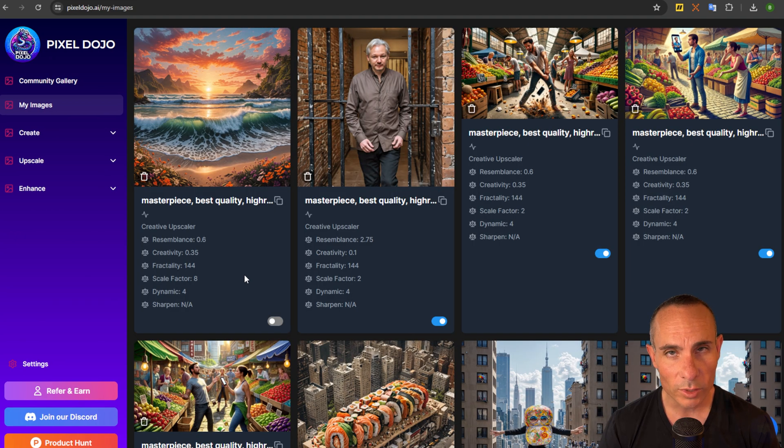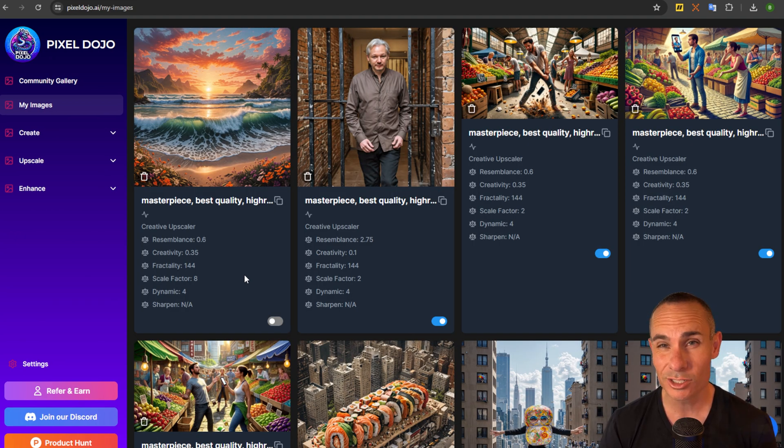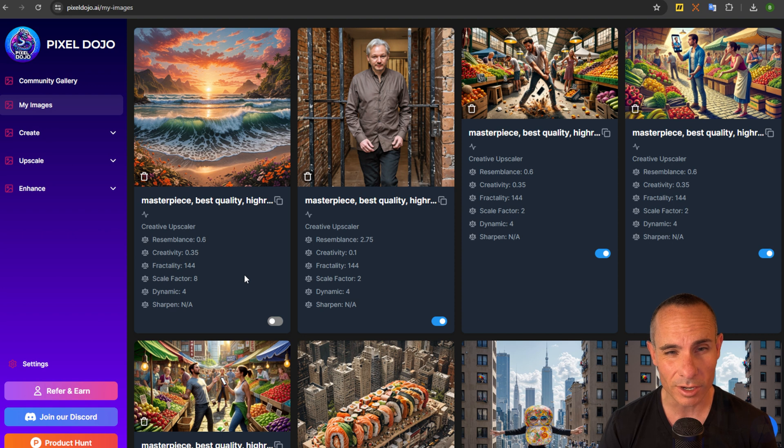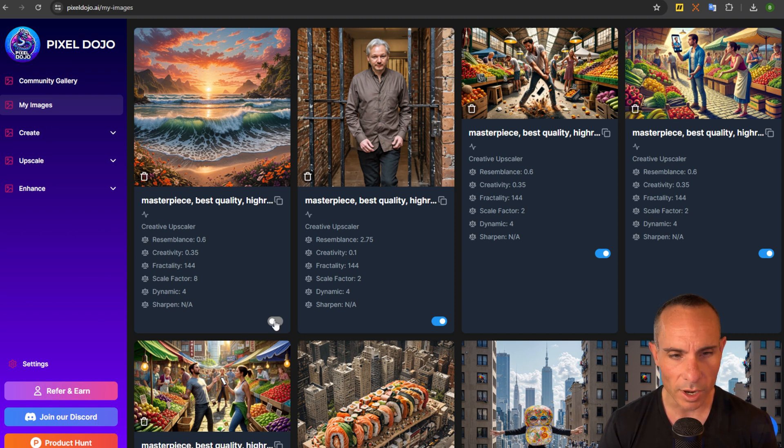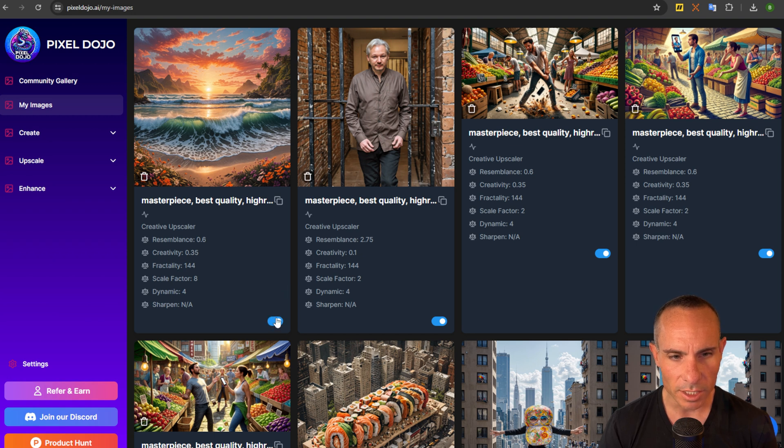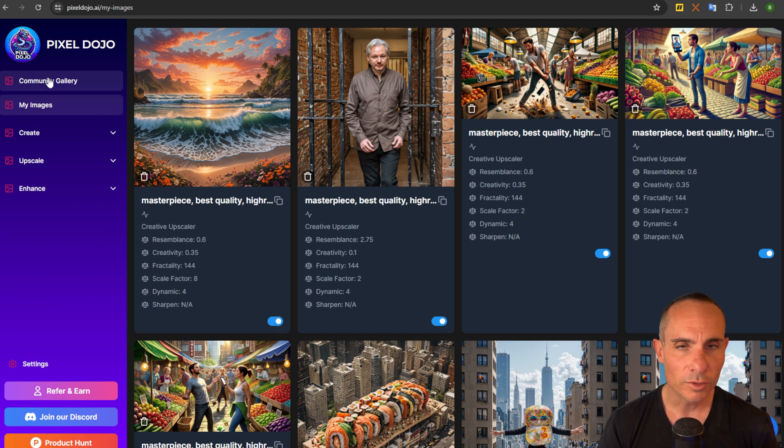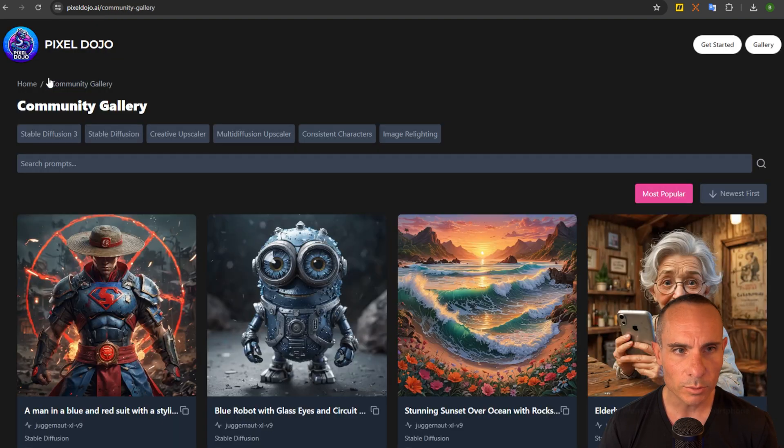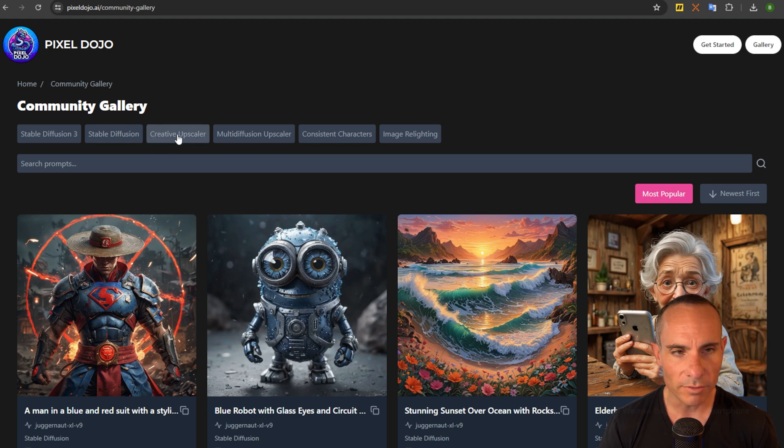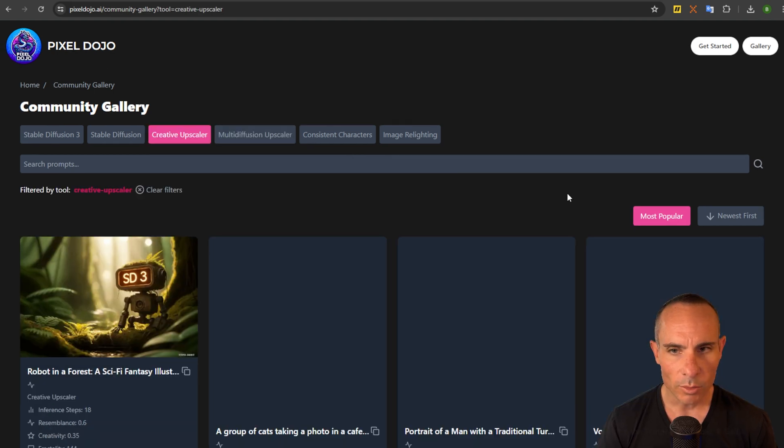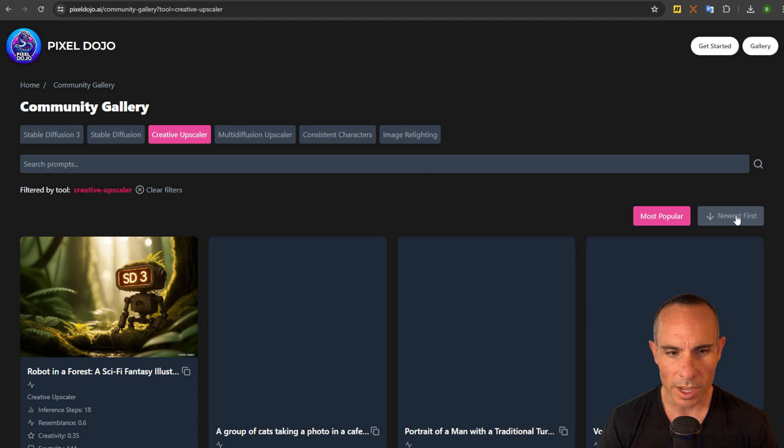Now from here one of the really cool things if you want to give back to the community, share your artwork, get a little bit of appreciation you can click on this button down here. I see it says private. You click on that and now your image is public. If we go back to the community gallery we can go to the filters, we can go creative upscaler and what we'll see here we sort by newest first.